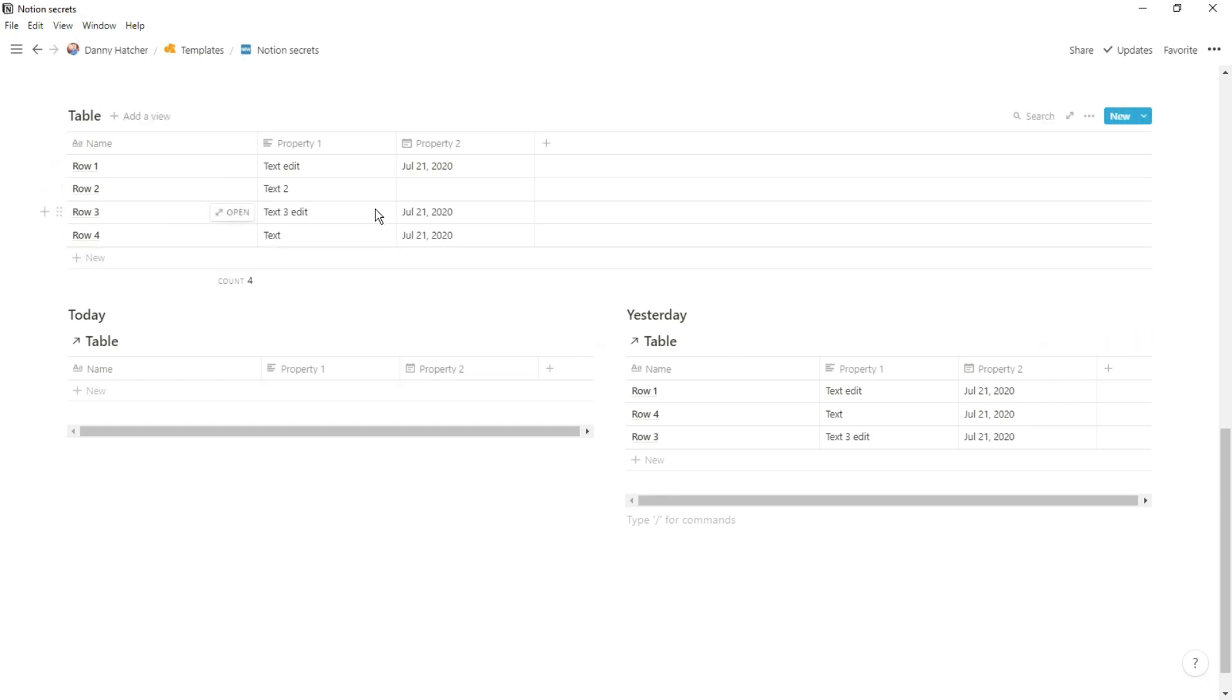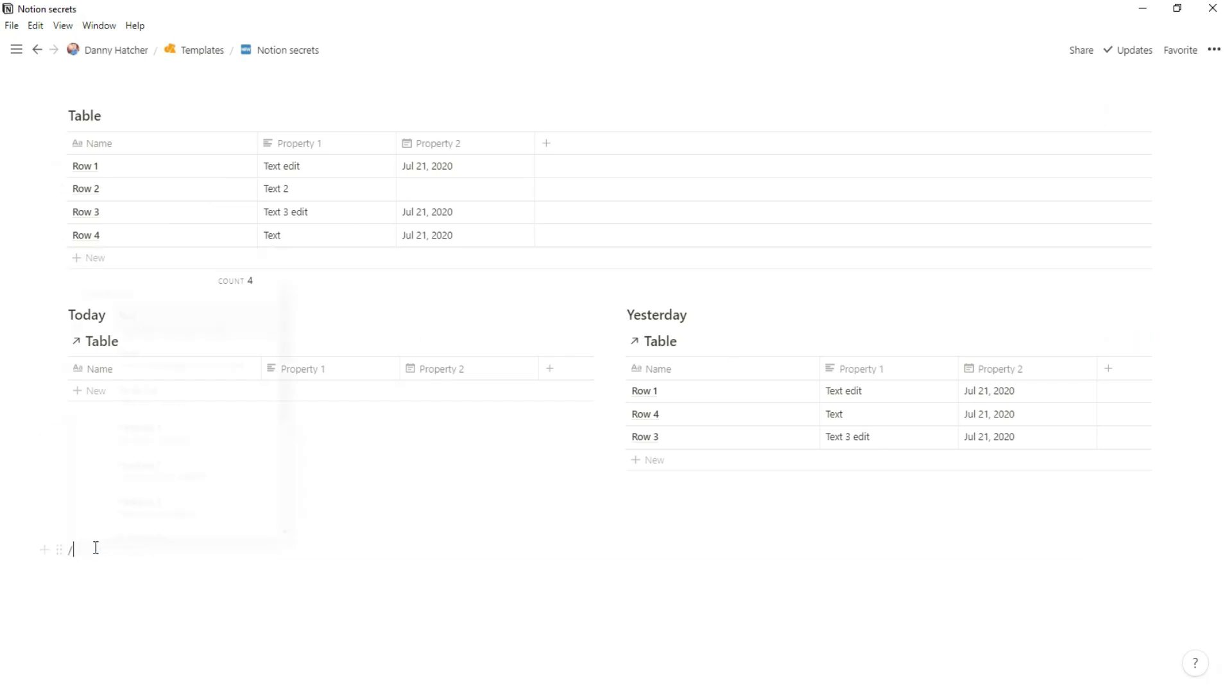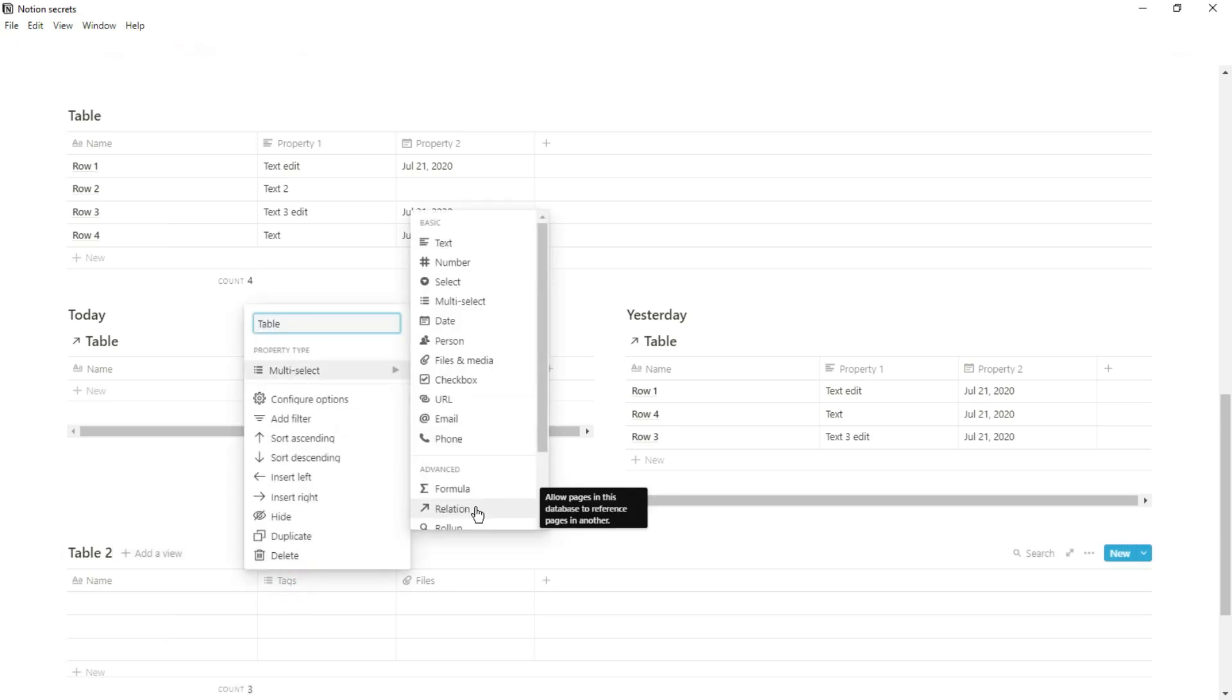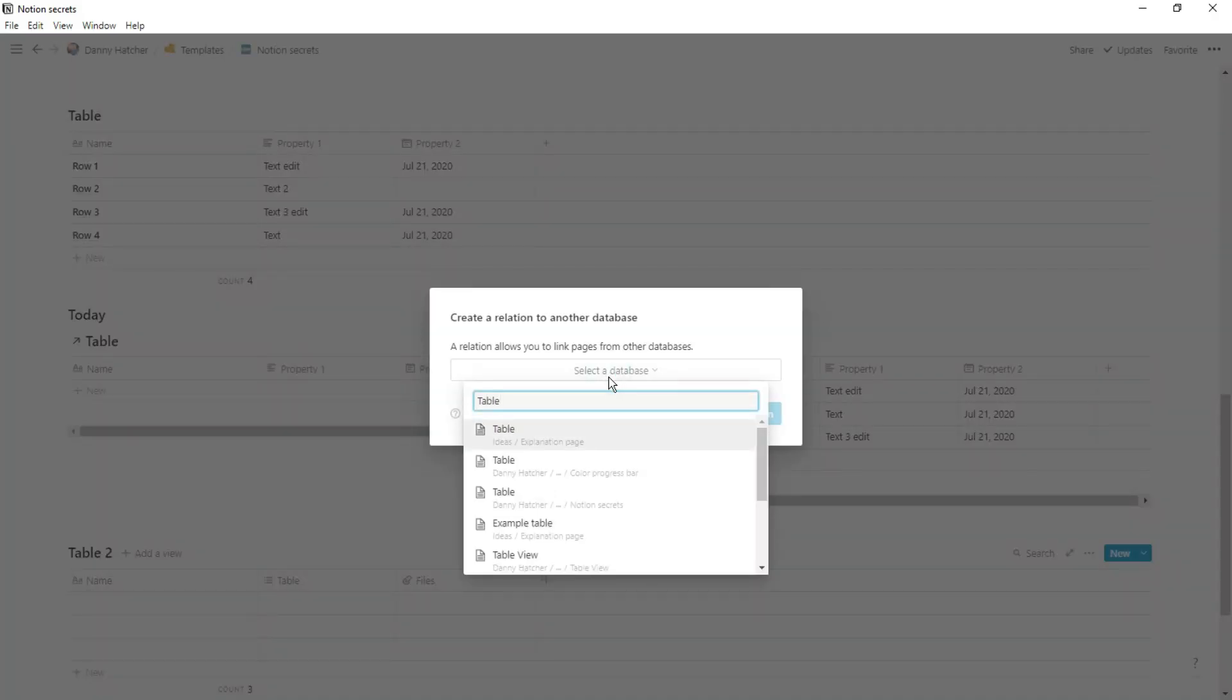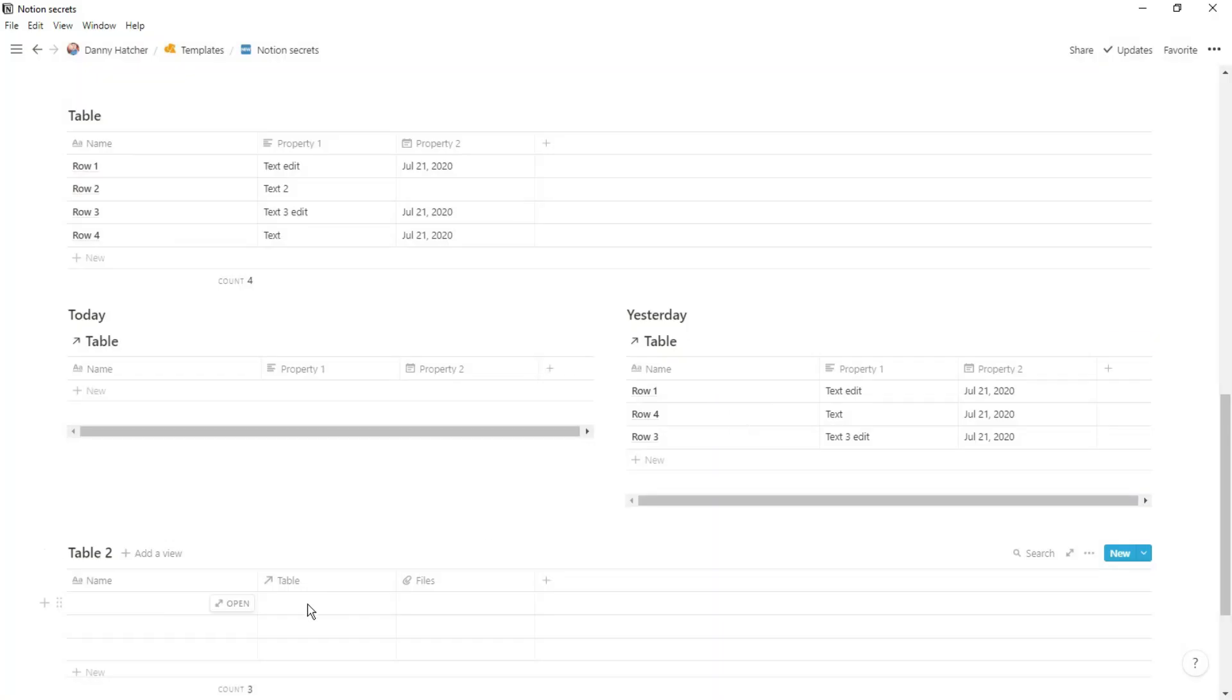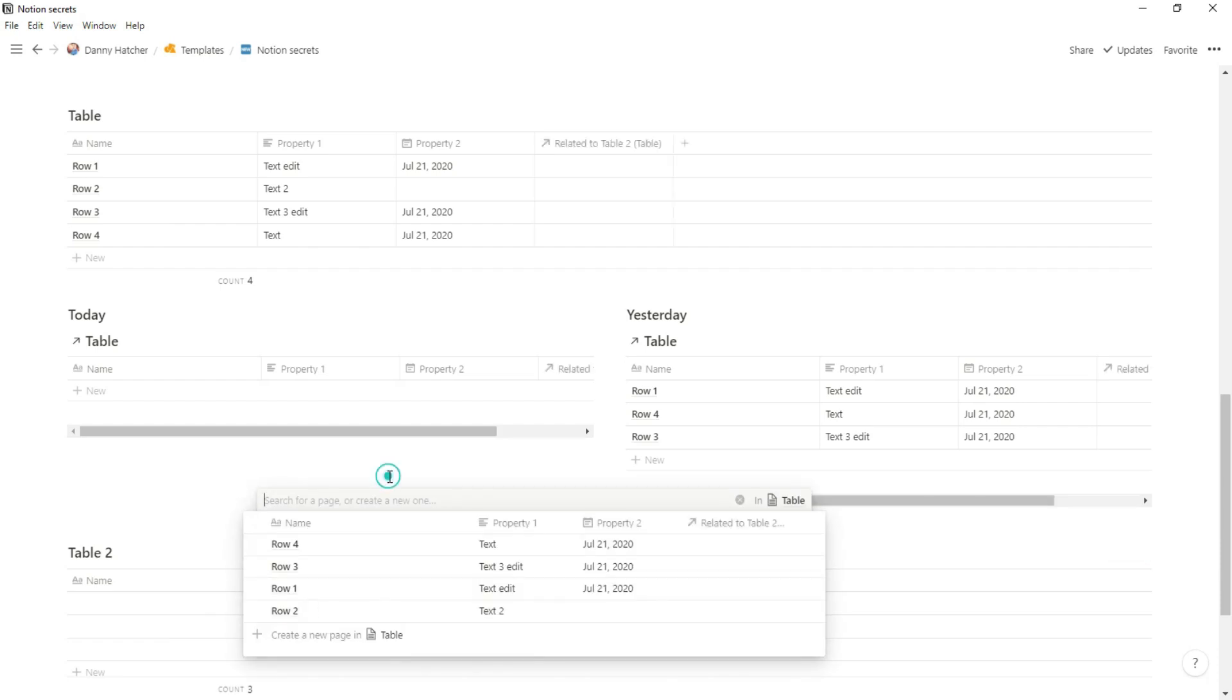Now I'm going to relate the table we had with table two and then I'm going to relate some of these properties. And as you can see, when we go into that menu, you've got property one, property two and table two.